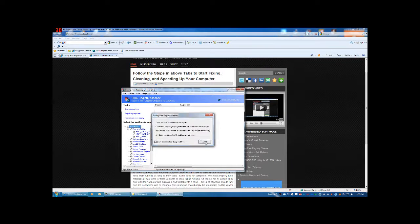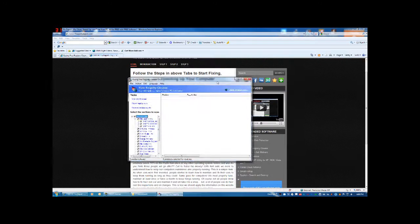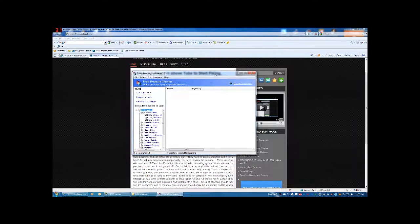It'll repair, then close, and you're finished — done and easy. I hope you guys found that helpful. That's how you install and use Wise Registry Cleaner. Thanks for watching! Leave any comments or questions, or email me — I'll be happy to answer any questions for free.